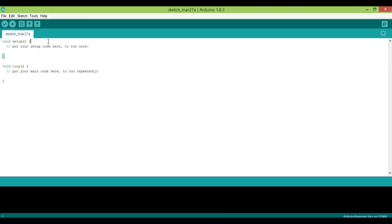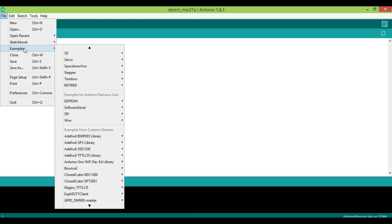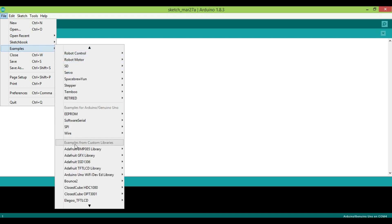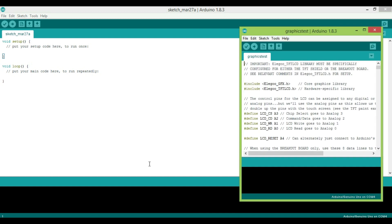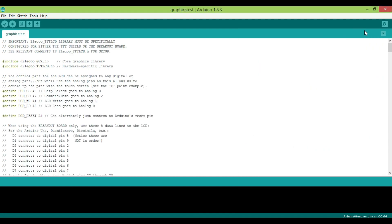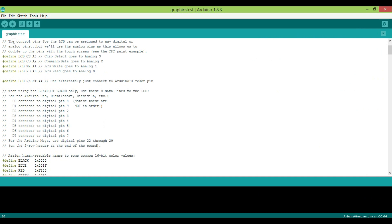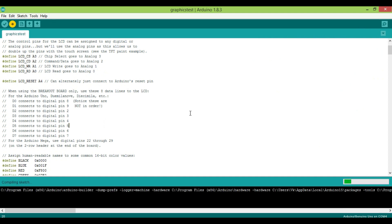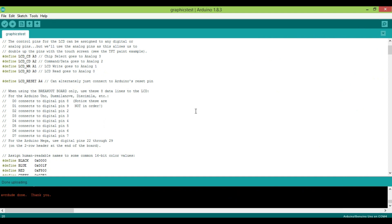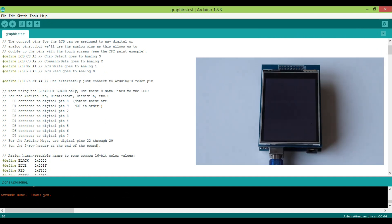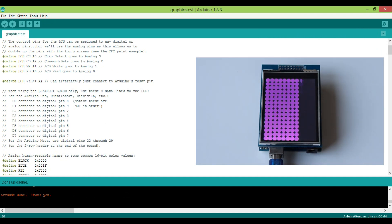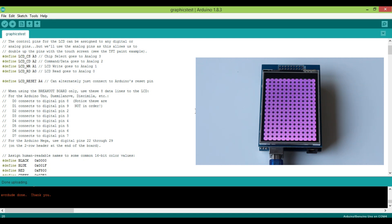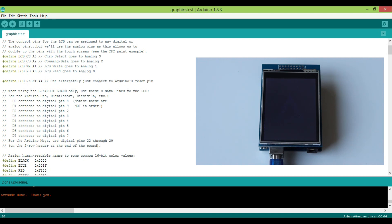So the first example you should try is obviously graphics test. For that, import the library and open the example for Elgo TFT graphics test. Check that your connections are as mentioned here, which is true in my case. So I will just click on upload to test my display. After upload is complete, we can see multiple test lines and design getting displayed on the screen. Isn't that cool?